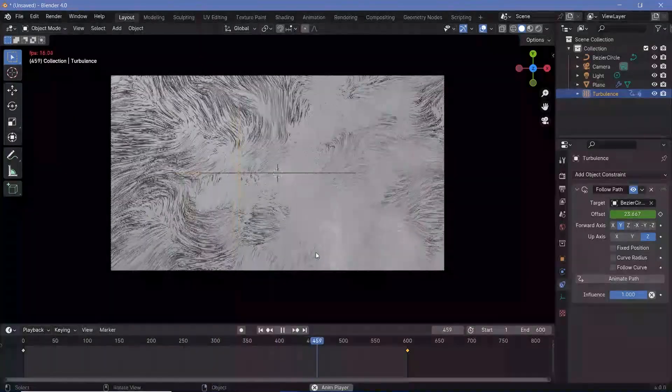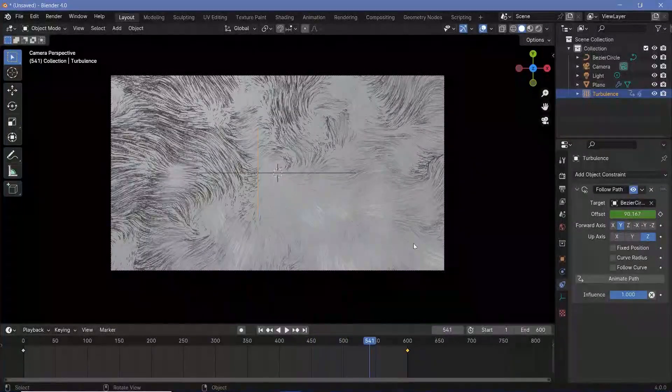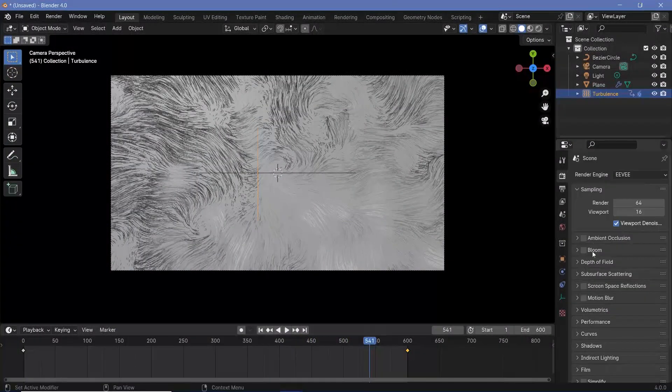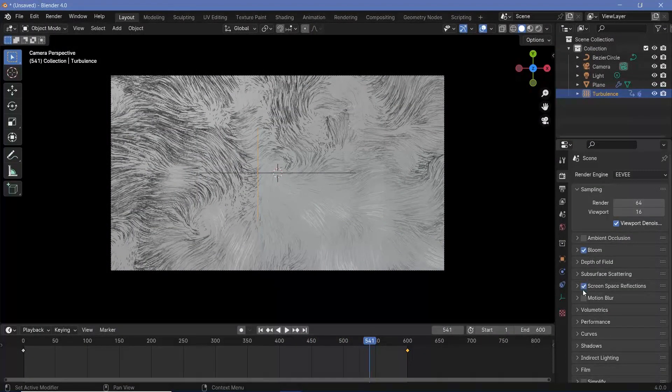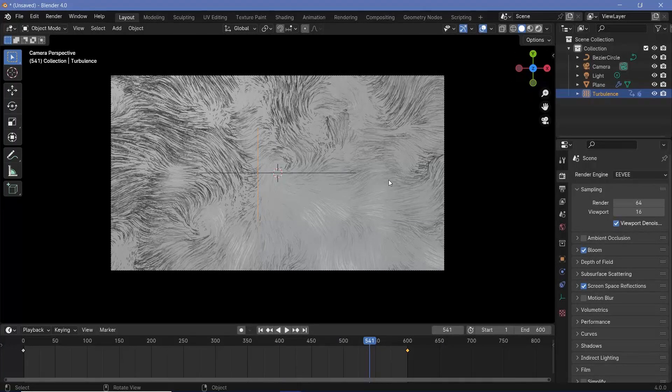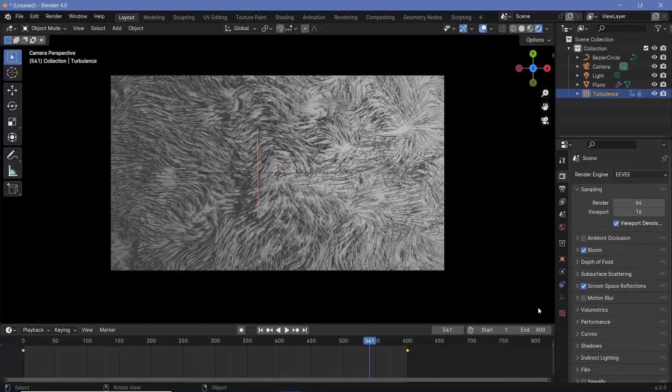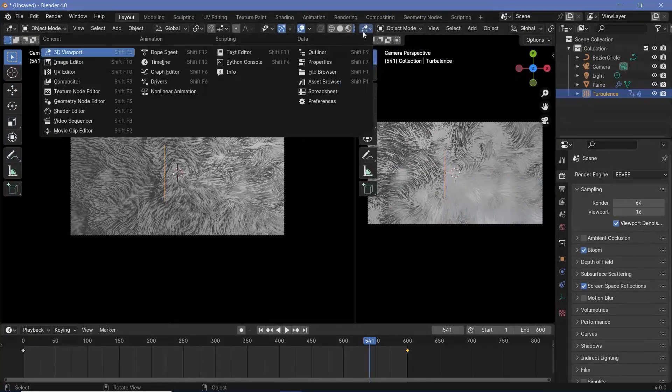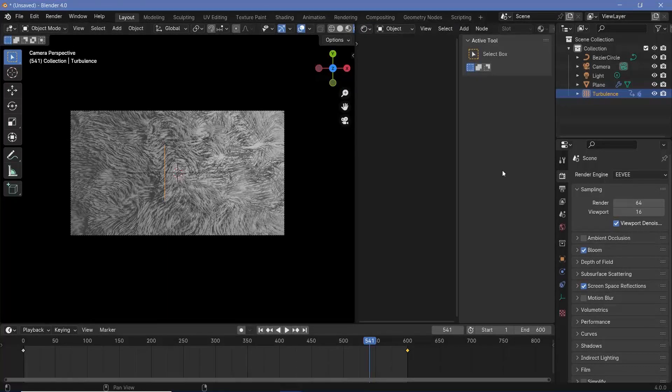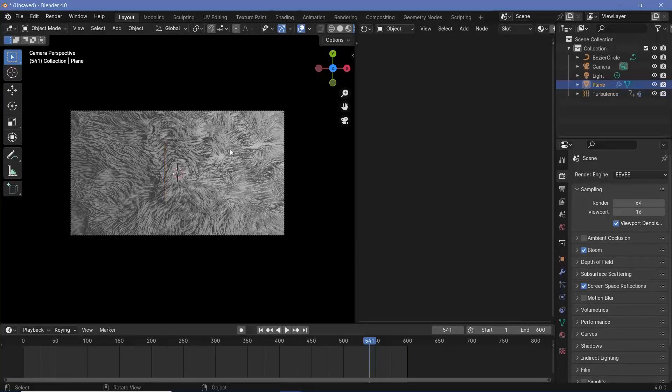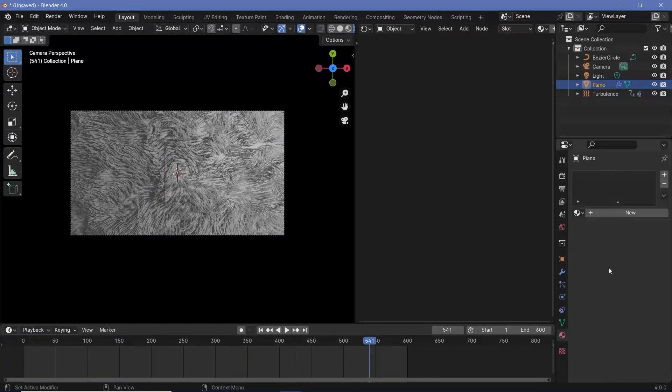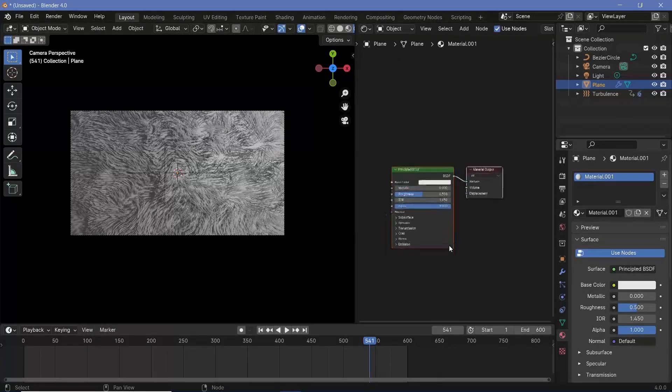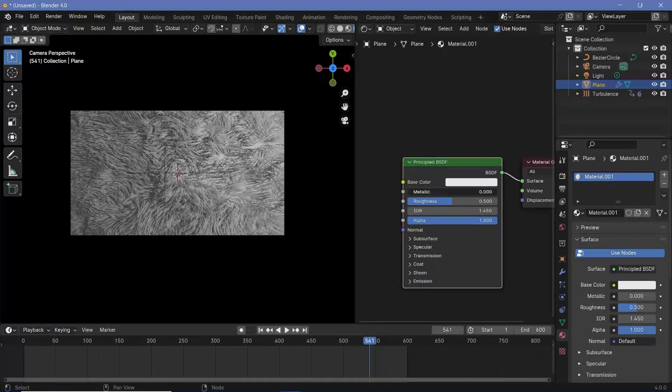Now the only thing that's left to do is the actual texturing. For the texturing, you can start off by going to the render properties and switching on bloom and screen space reflections. Then we'll switch our viewport shading to render so that we can see the changes as we make them. Then we'll bring our cursor to the junction of these two windows, click and drag to create a new window and change this from the 3D viewport to the shader editor. To remove the side panel, you can tap the letter N. Now you can select the actual plane and go over to the material properties and press the new button to create a new material.